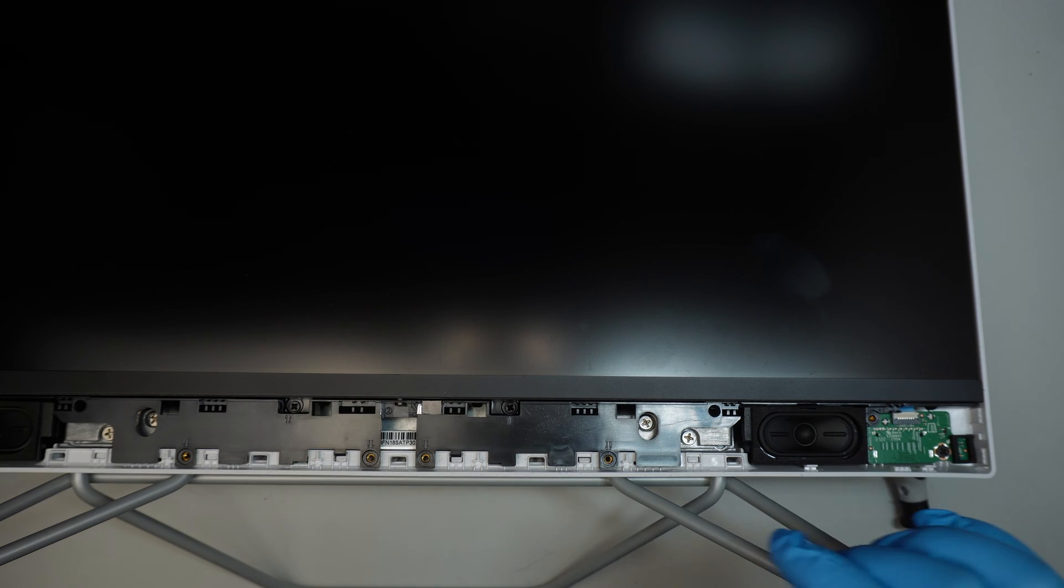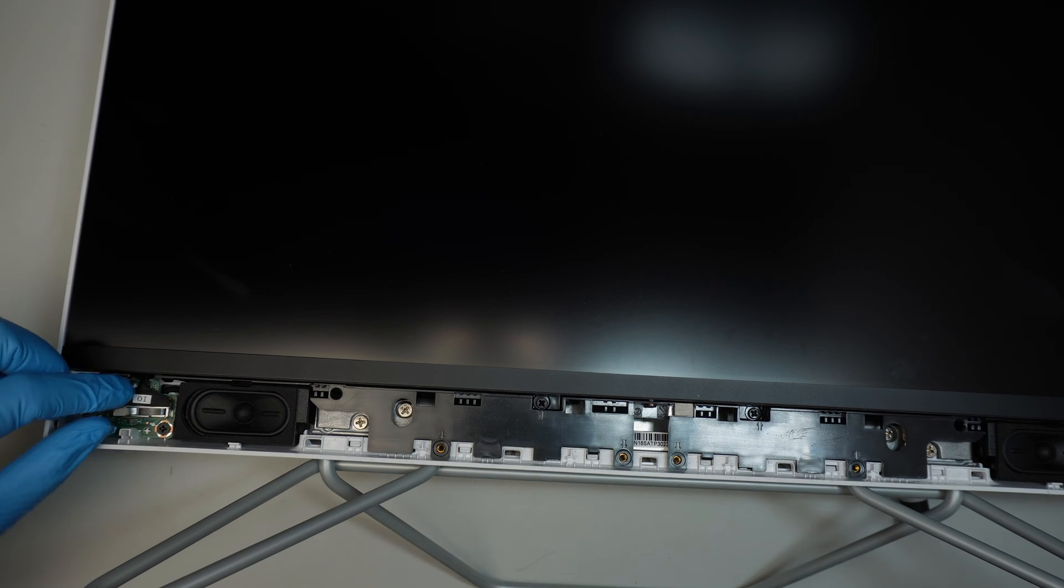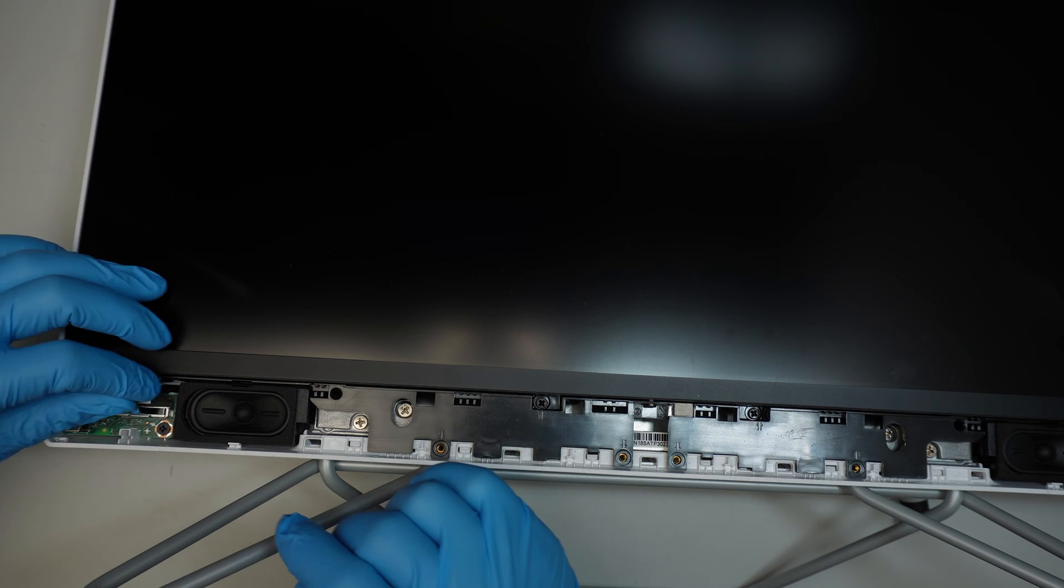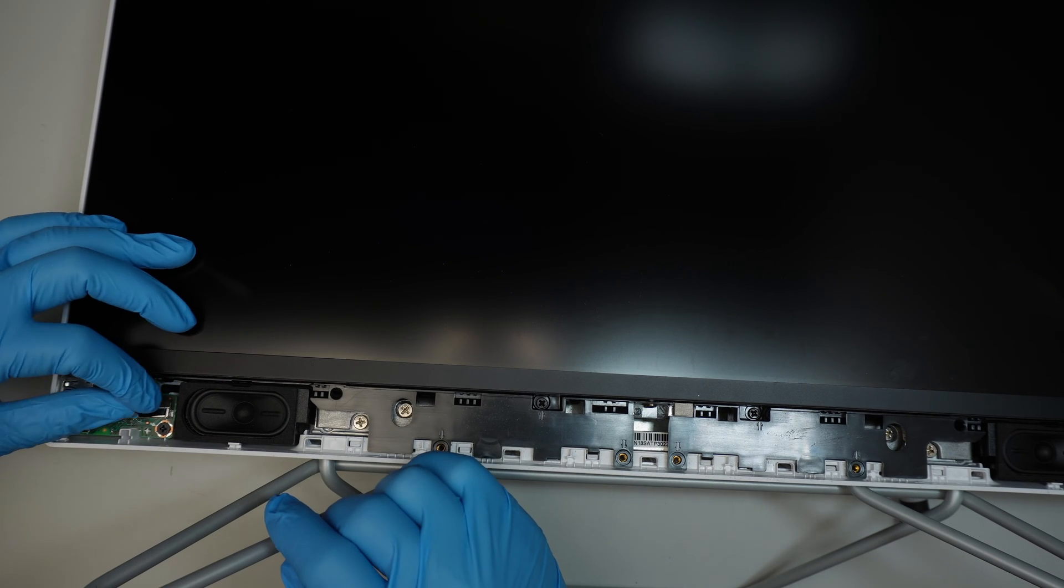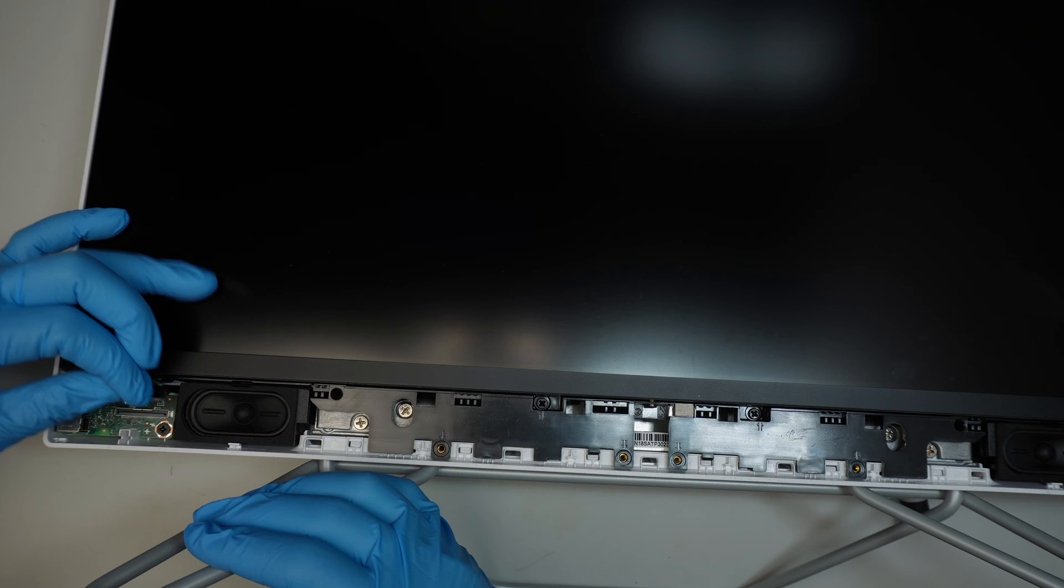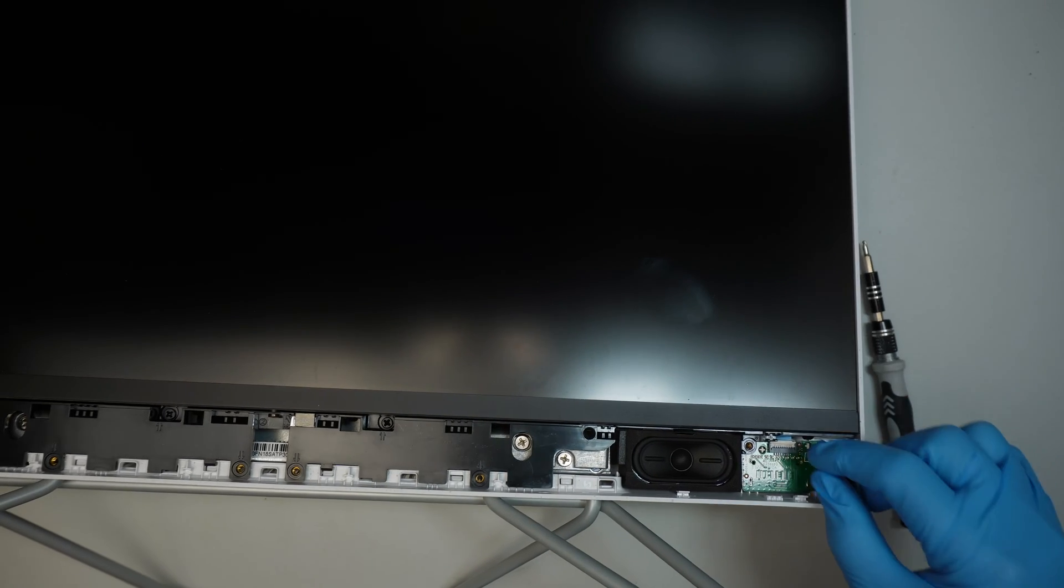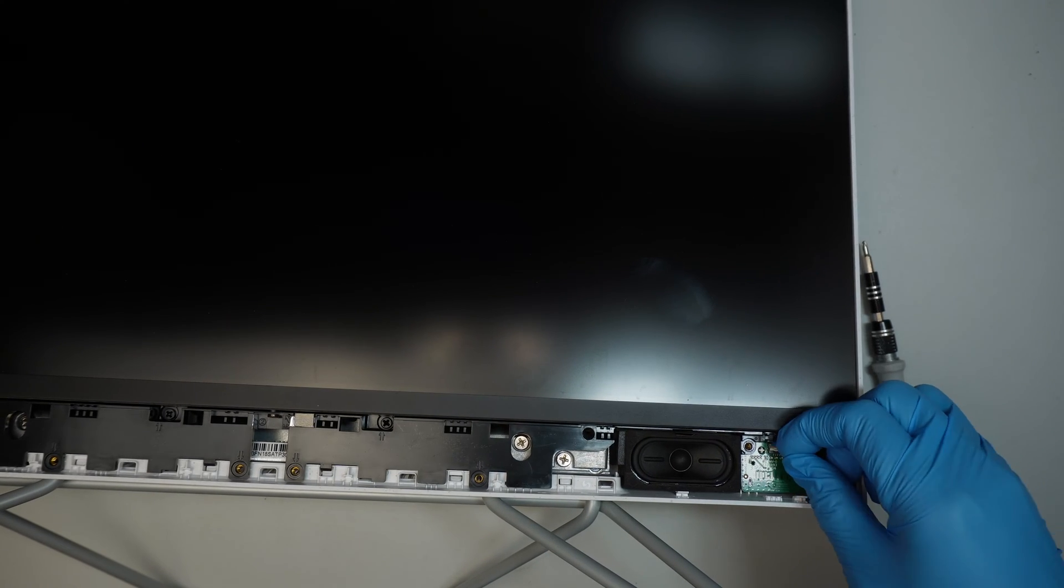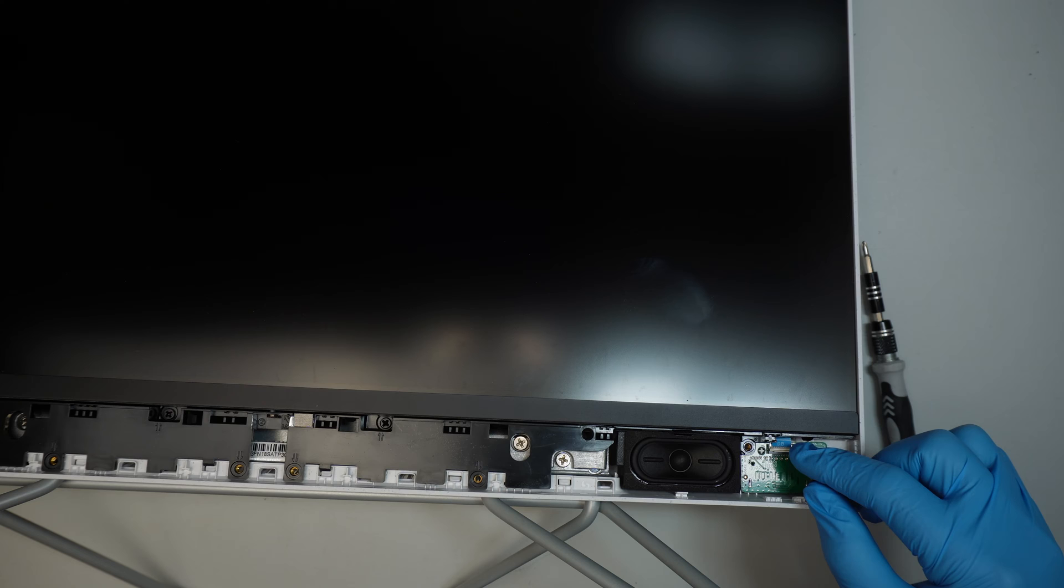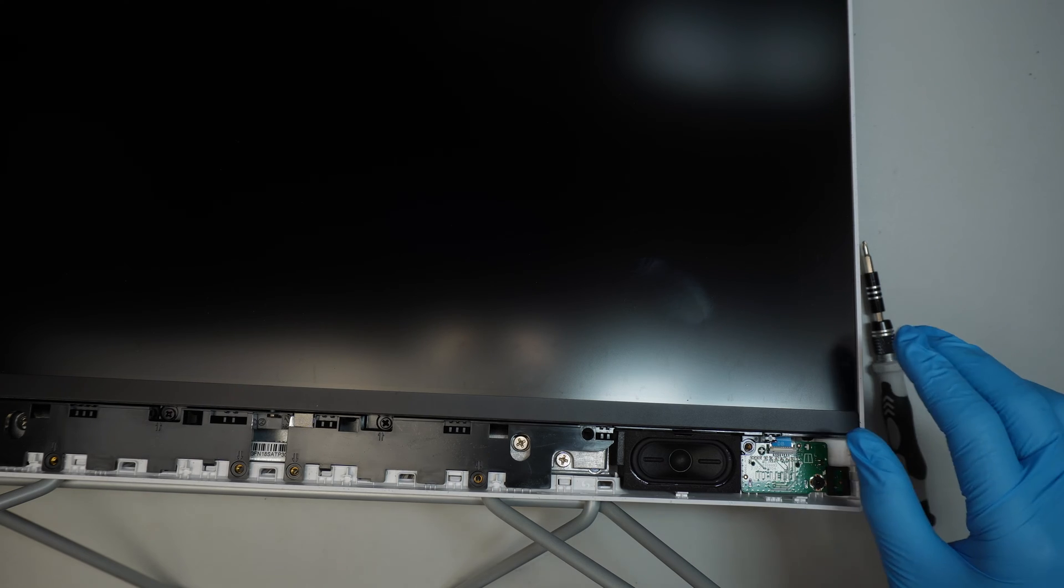The next step is to go ahead and disconnect the LCD connector. So for this connector here, all I have to do is just lift it straight up. And I'm going to flip open that little clip. See if I can remove the LCD screen at this point.